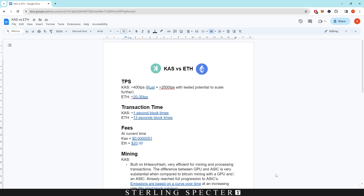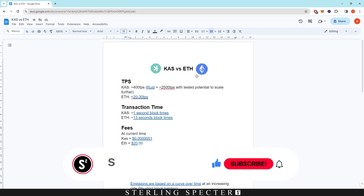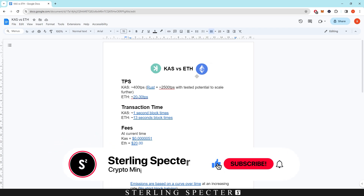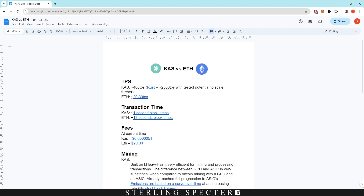Hello guys, welcome back to another video. Today we're going to be looking at Casper versus Ethereum. We've done two previous videos — Casper versus Eletheum and Casper versus Bitcoin — so today we're going through and comparing Casper coin to Ethereum using this sheet here with a bunch of links.